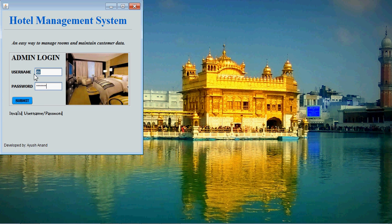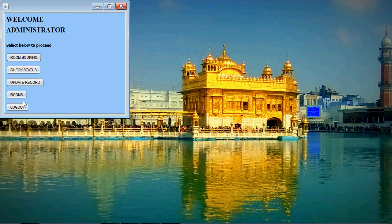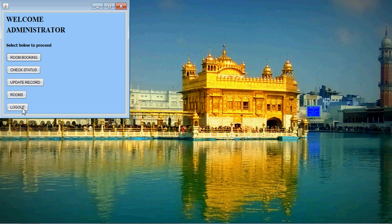Now let me enter the correct password and username. This is the second frame that will open for the administrator. He has four or five options to choose from. There are five buttons: room booking, check status, update record, rooms, and logout. Clicking logout will redirect back to the login page, where you have to enter the username and password again to proceed.